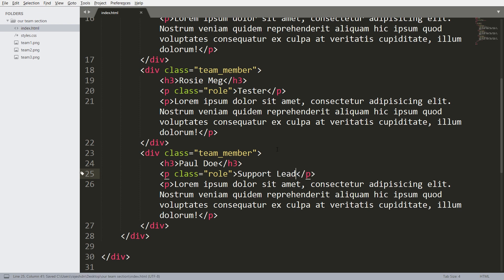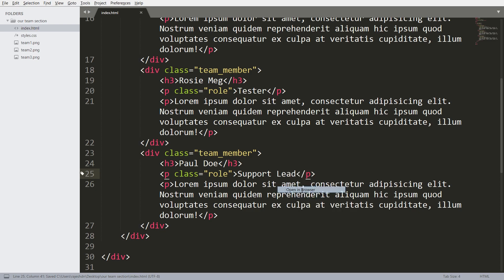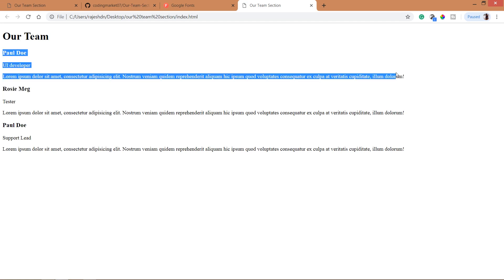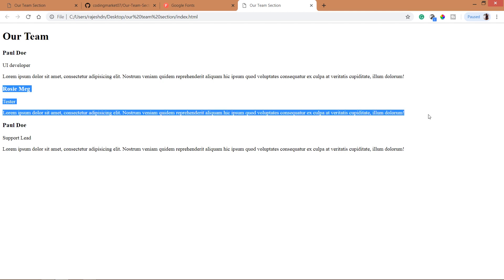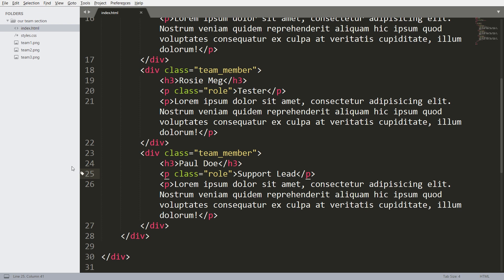Now let's open the HTML structure in the browser. See here we can see the title and three team members profile. So for now I am not going to add the images later. I am going to use the images, so here we have to change the name.